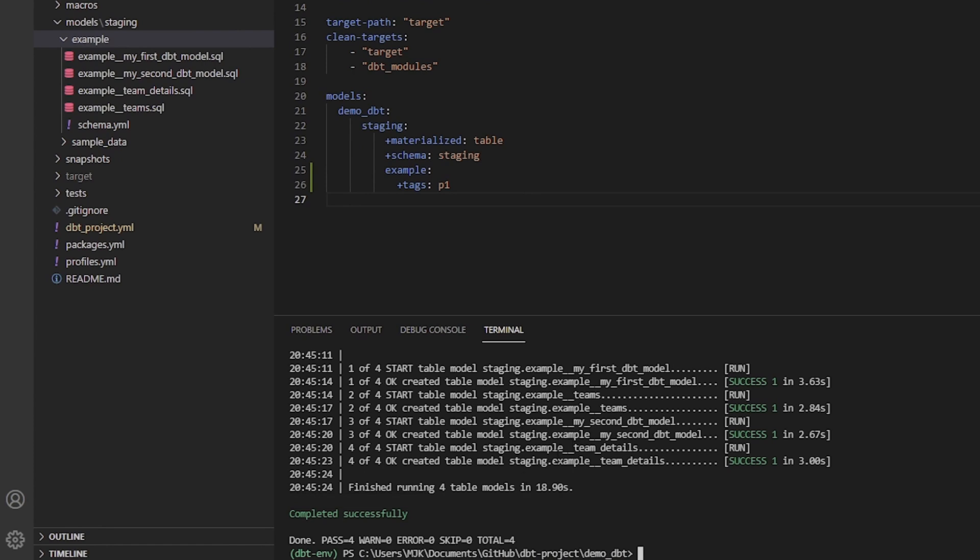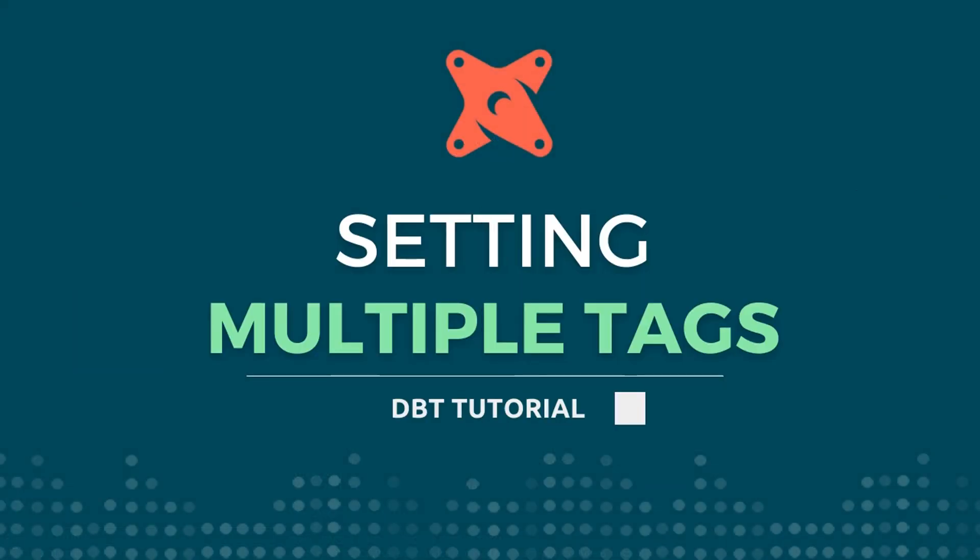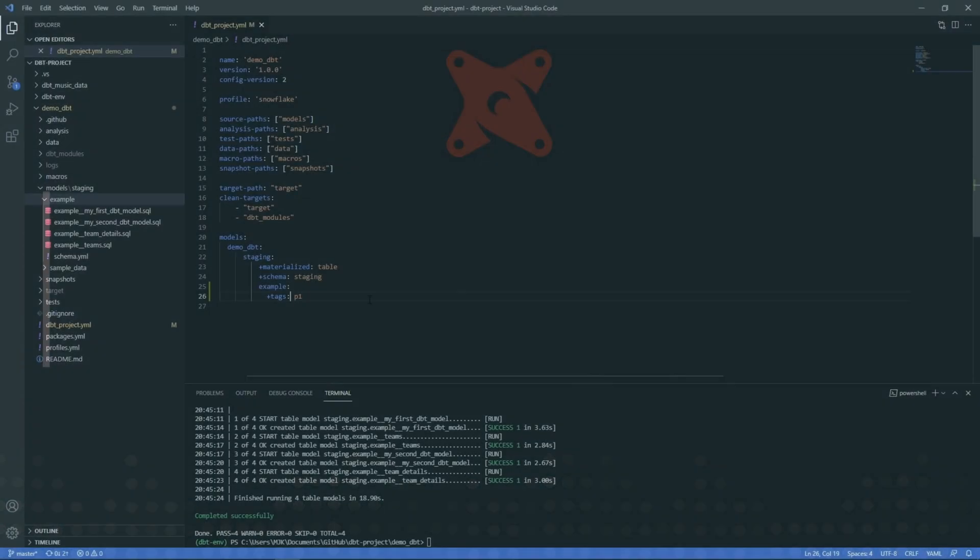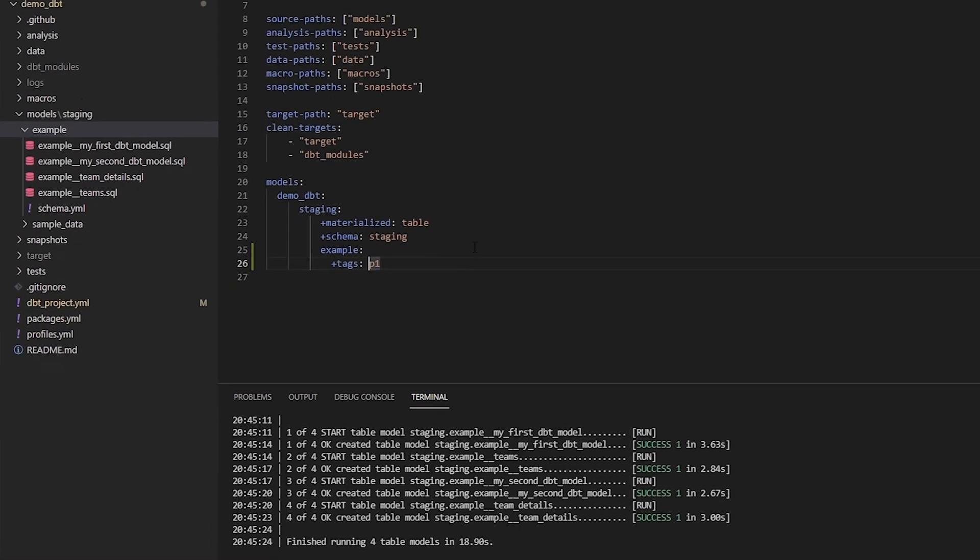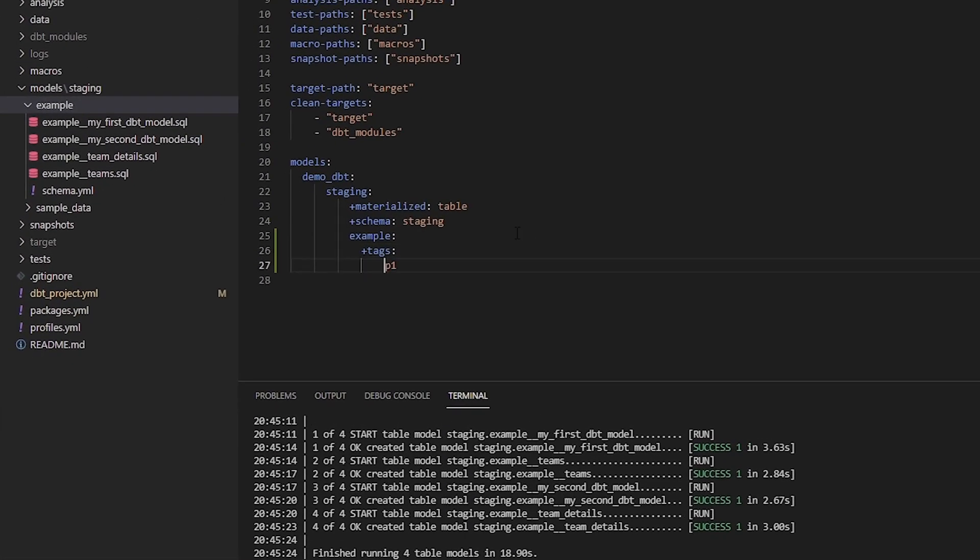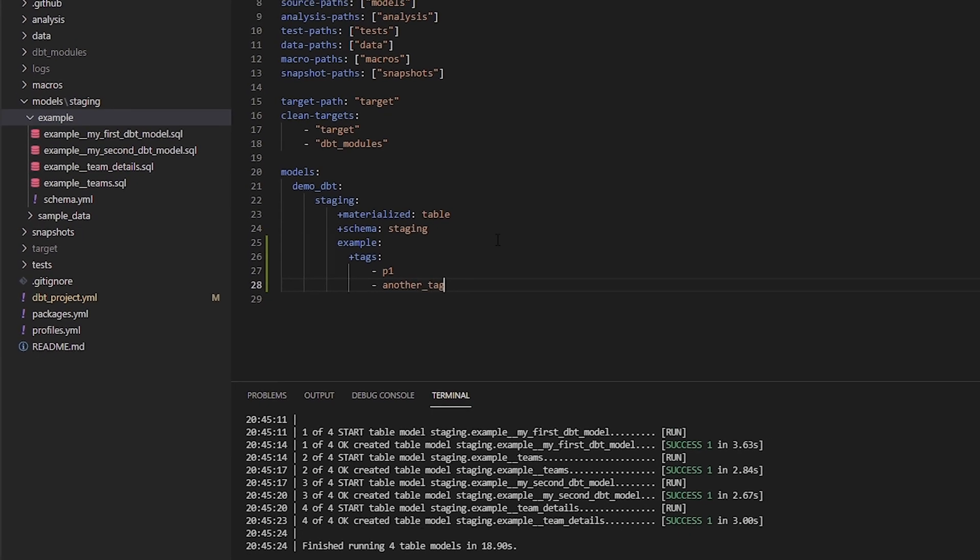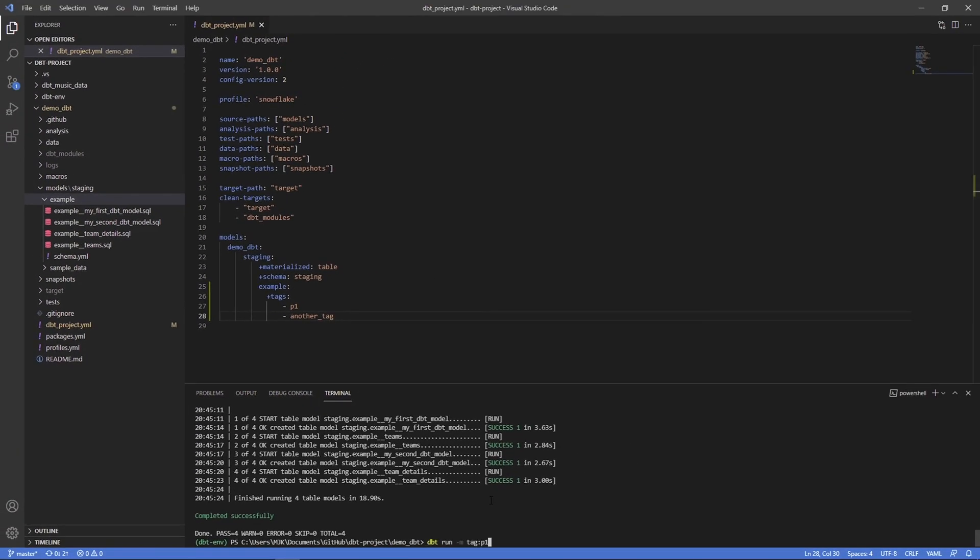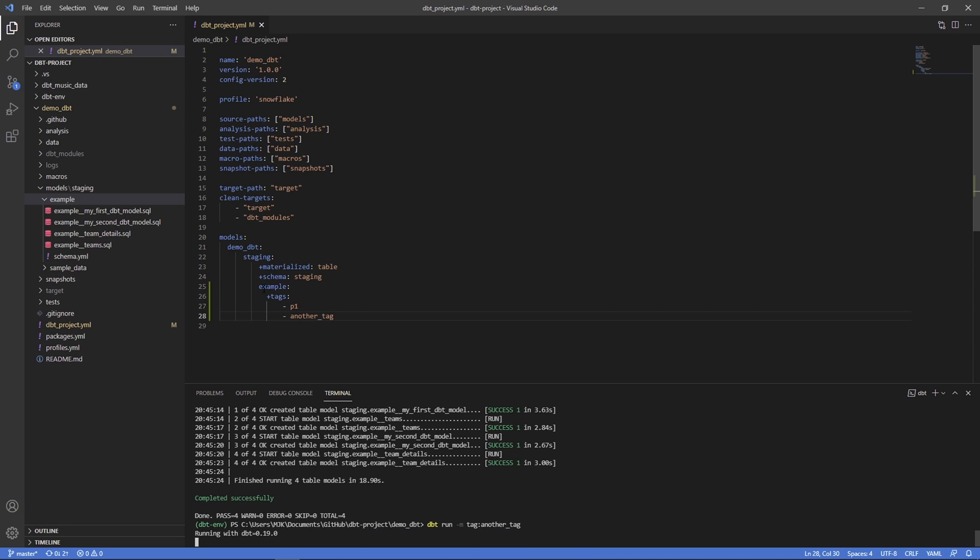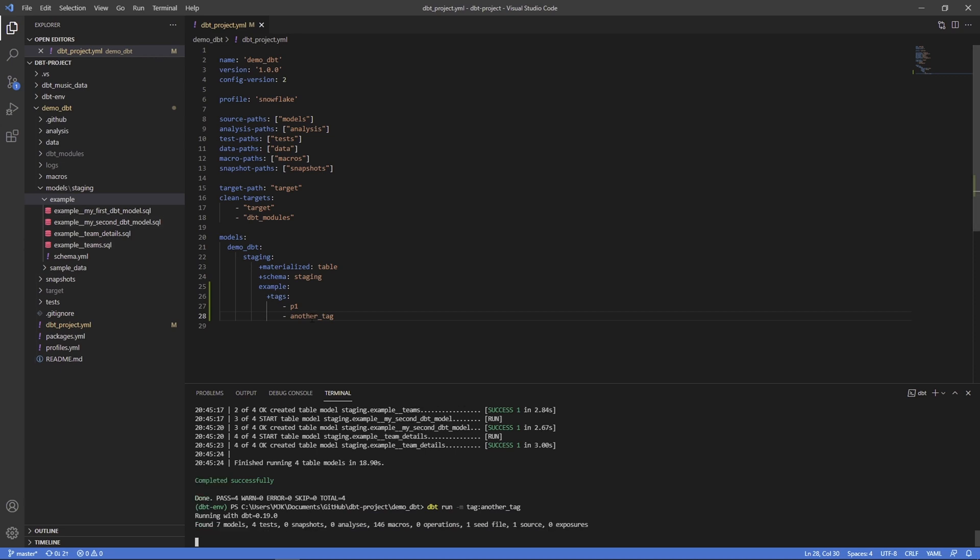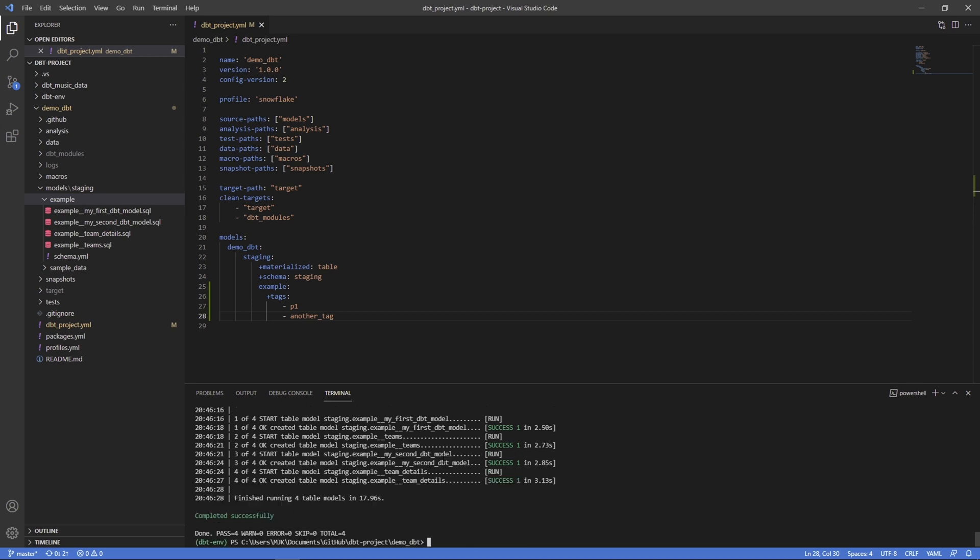There it finished and we can see it did run all four models - staging example, example, example. So that covered all of these. Now we only have one specific tag here but what you could do is put this on another layer, indent with a dash and make this a list. So maybe you want multiple tags, you could add more than one. Let's say another tag.